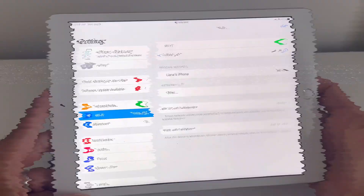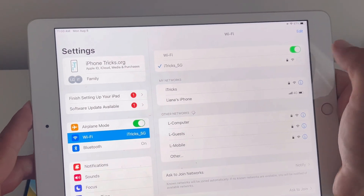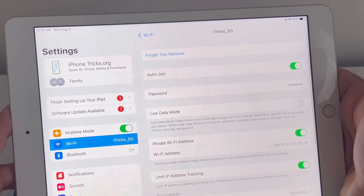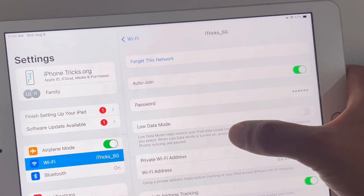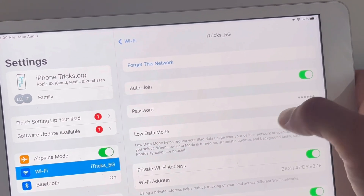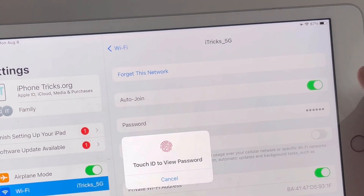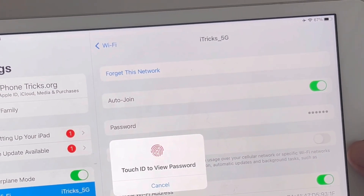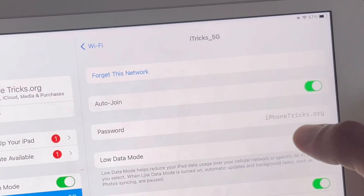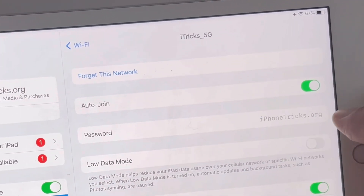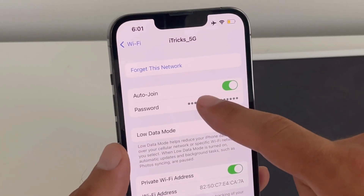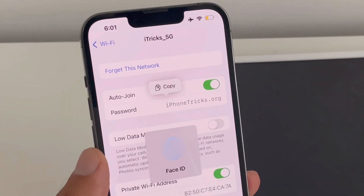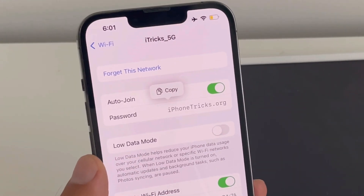It works the same on iPad: Settings, Wi-Fi, blue eye icon, tap Password, then use Touch ID to view it. And that's it — thanks for watching, don't forget to like and subscribe, see you in the next one.